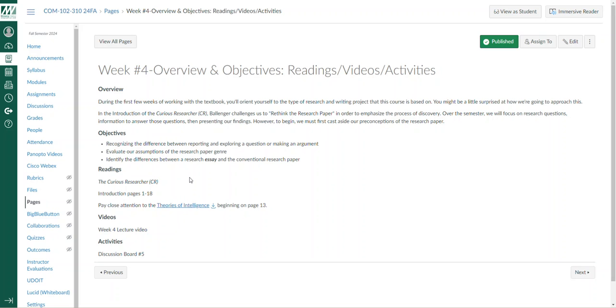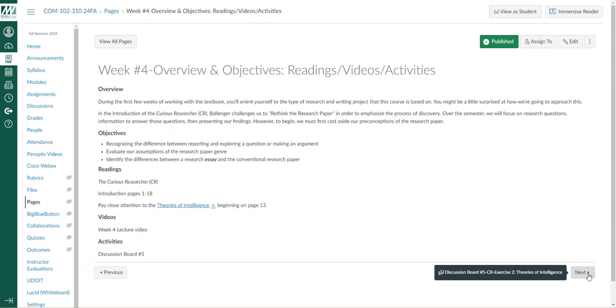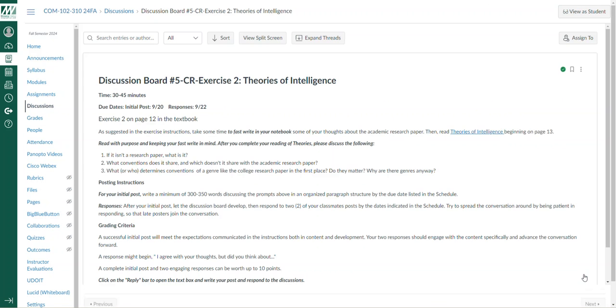If for some reason you have not purchased a textbook or you're waiting for it to be delivered, there is a PDF version of the article for Theories of Intelligence here for that exercise.